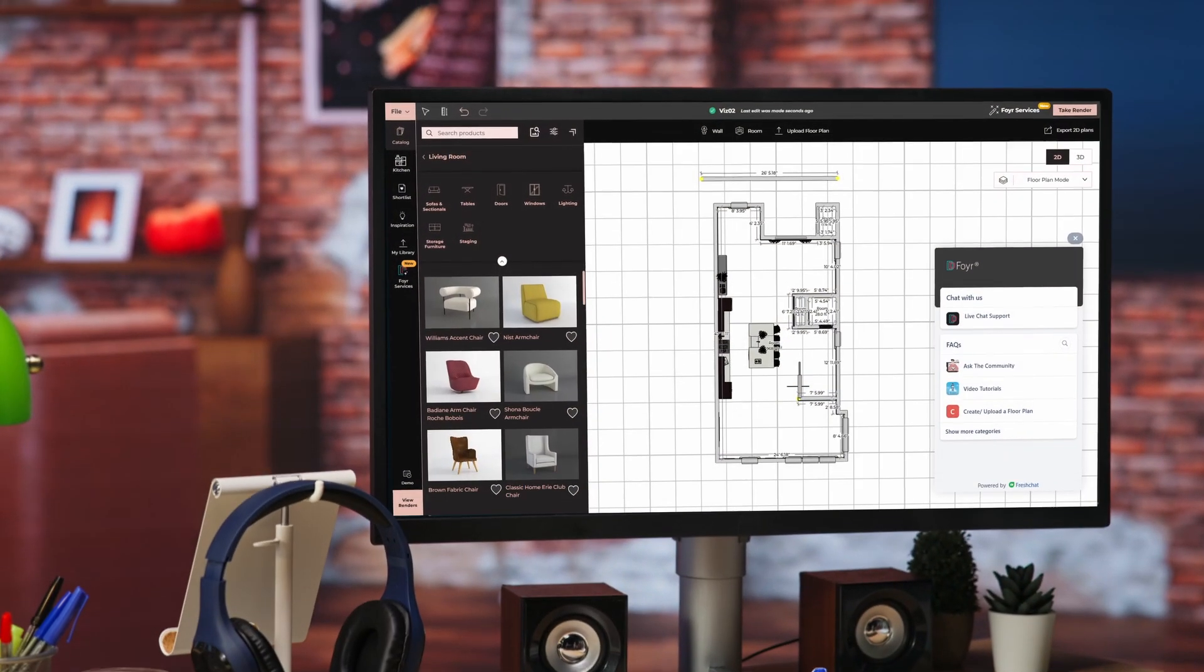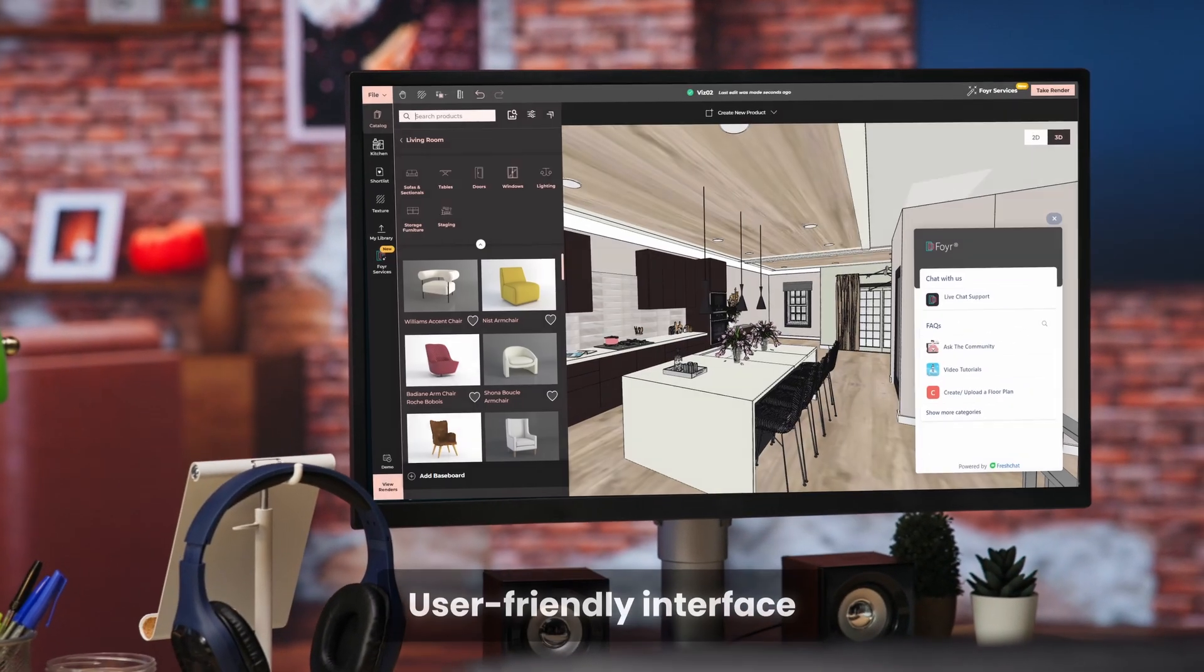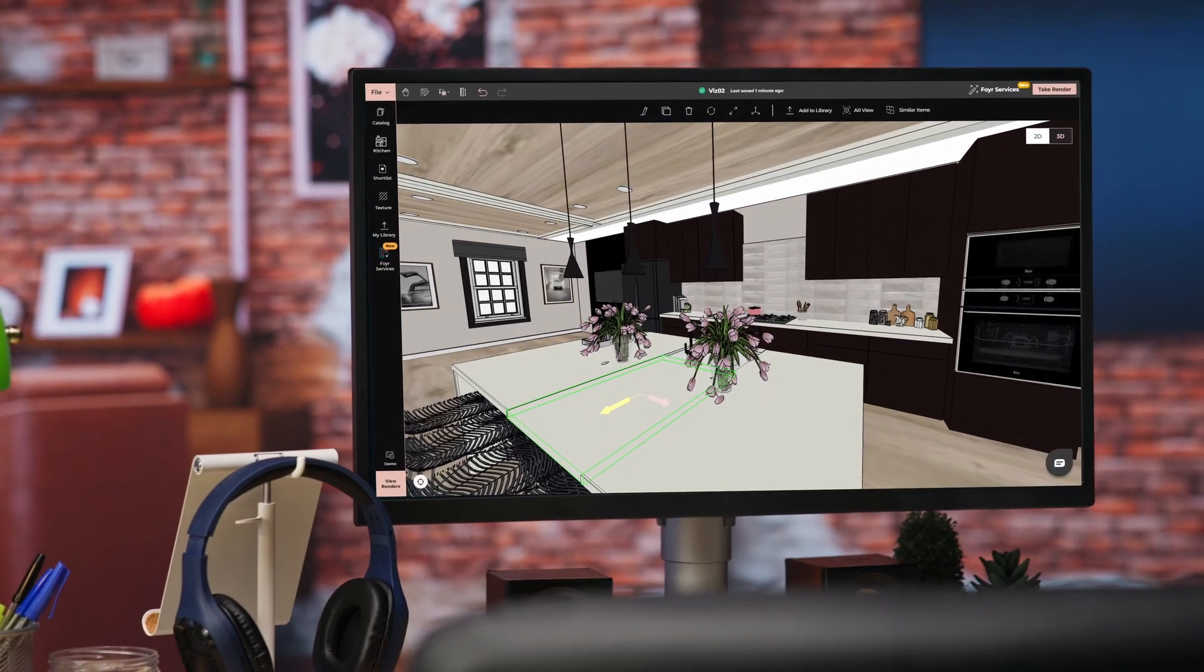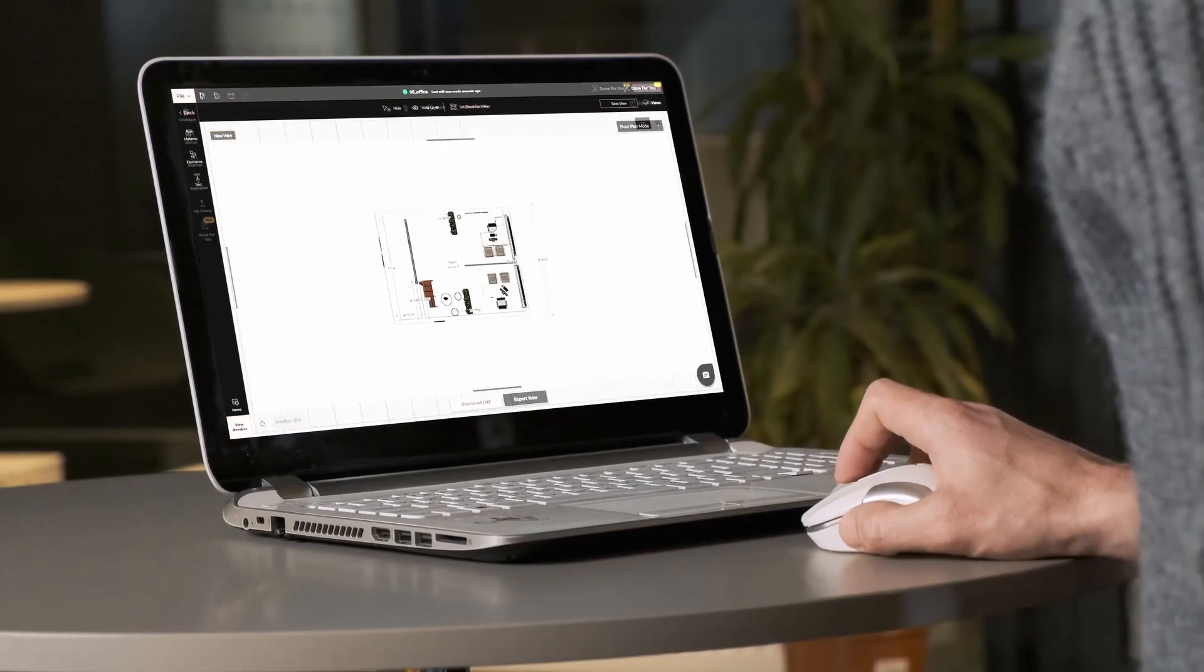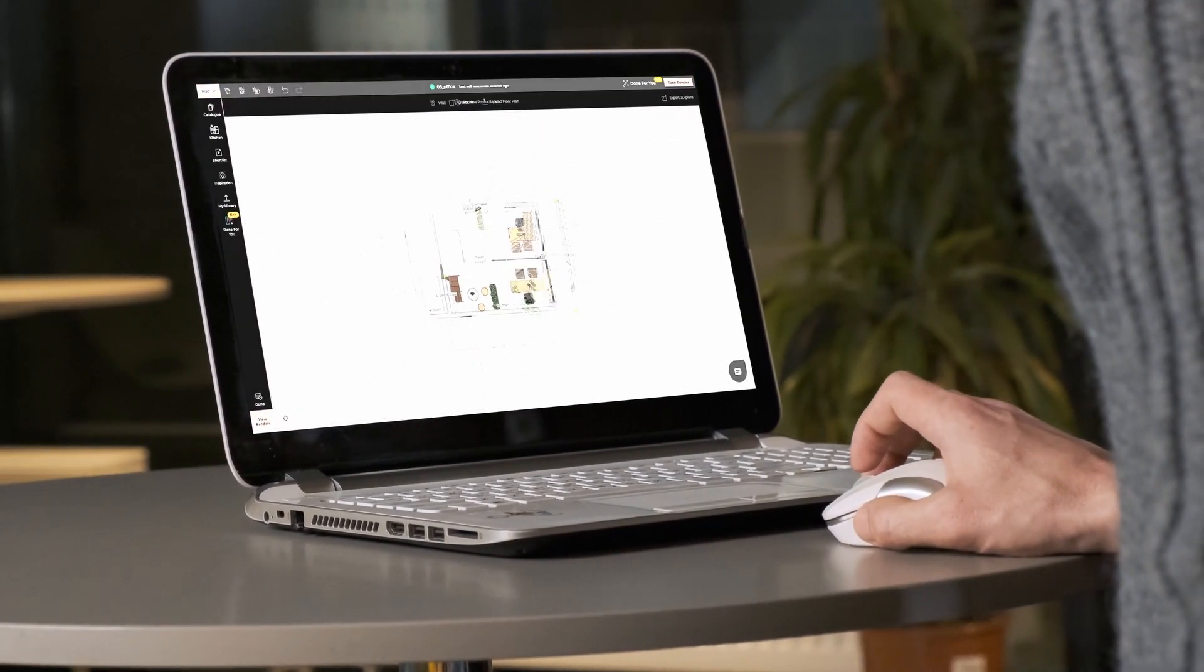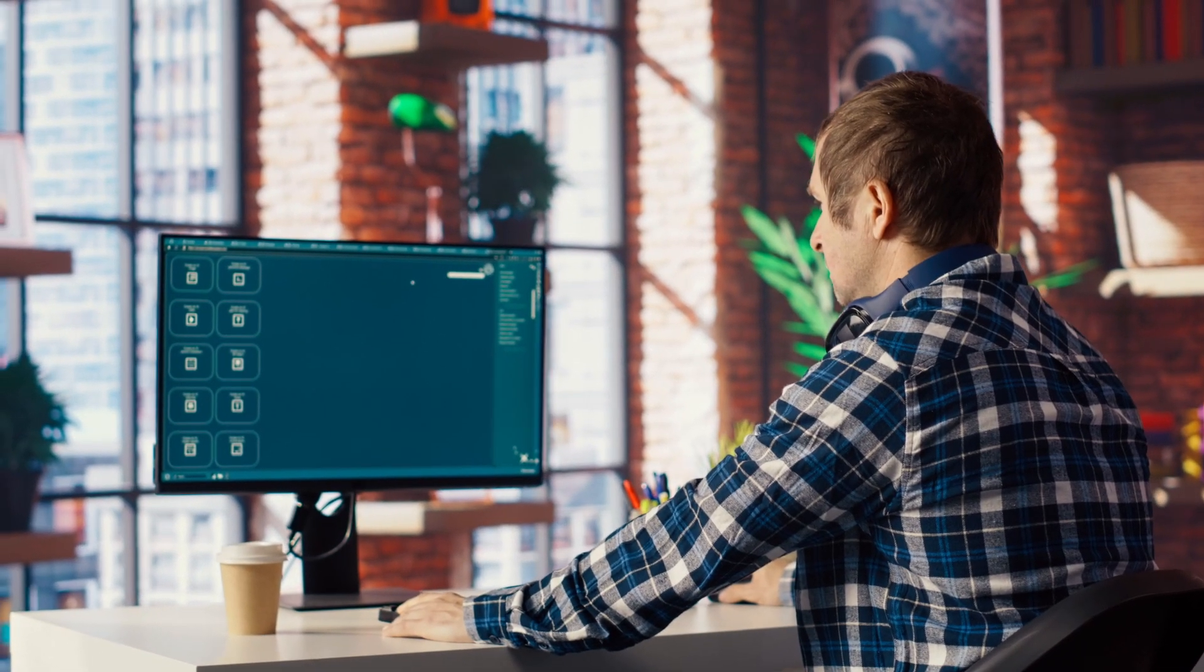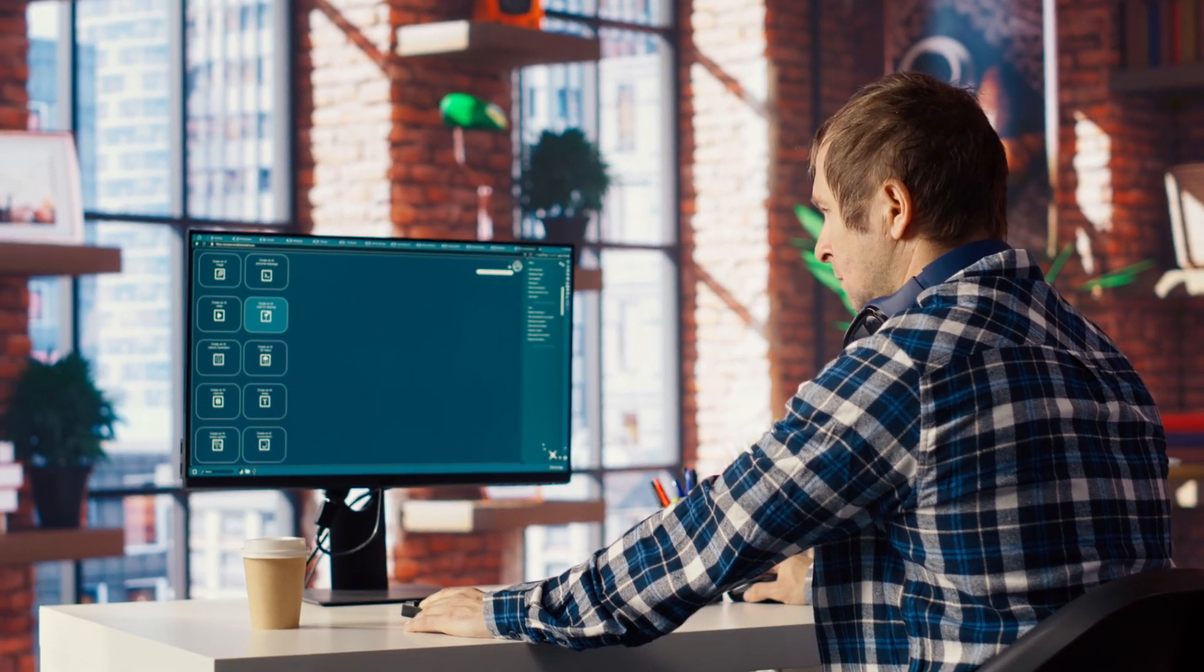Another feature that makes 4neo stand out is its user-friendly interface. It's designed to be intuitive, making the process much easier even for those who may not be very tech-savvy. You can jump right into designing without having to spend hours learning complex tools and functions.